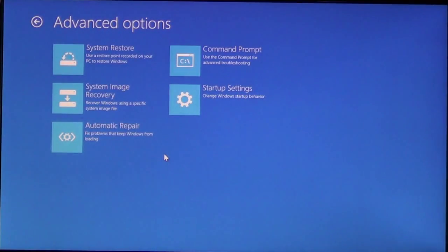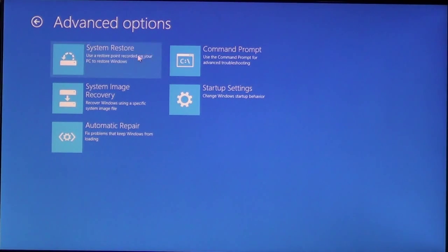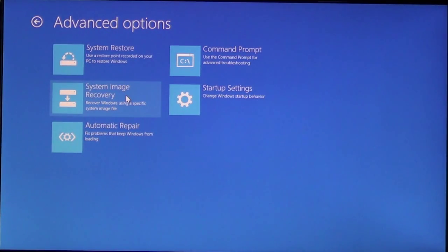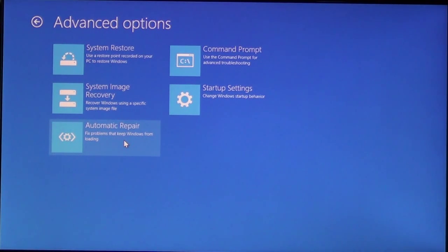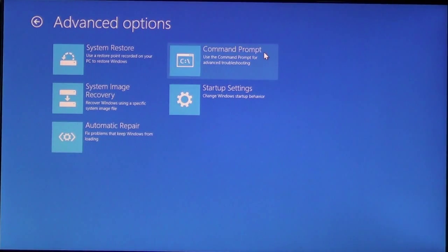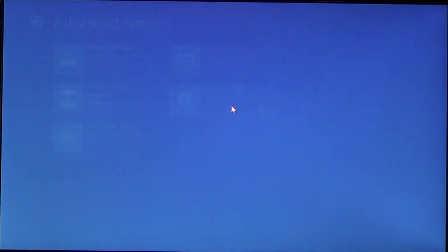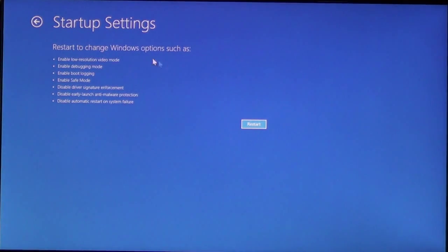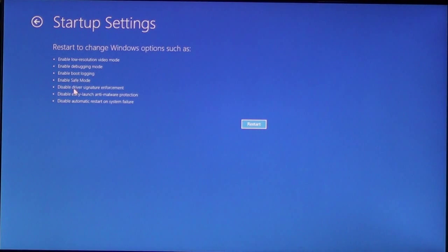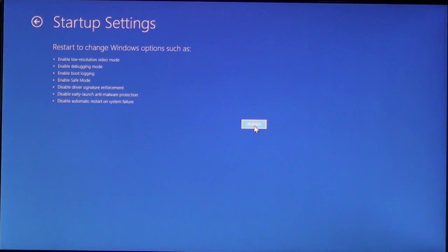You'll see these settings here, where you can do Restore, you can do an Image Recovery, Automatic Repair. You can do Command Prompt. What we want here is Startup Settings. Here, this is going to let you know everything that we can do in Startup Settings. Go ahead and click Restart. And the computer will reboot into another menu.